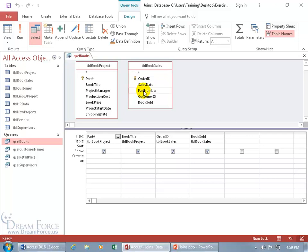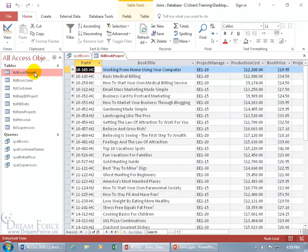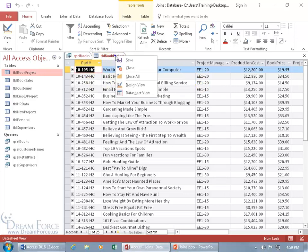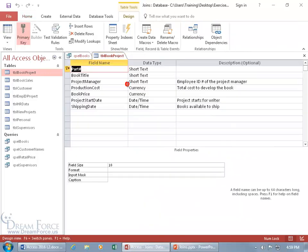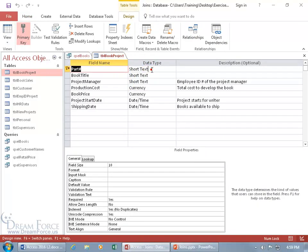Before we create the temporary join, let's verify that the part number in the book sales table has the same data type as the part number — the primary key field — in the book project. Let's open up the book project, double click. There's the primary key field, part number, the book title, and some extra information. Let's find out the data type for the part number. Right click on the tab, go to design view, and part number is short text — that's the data type.